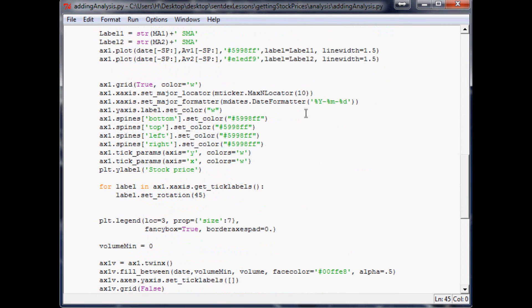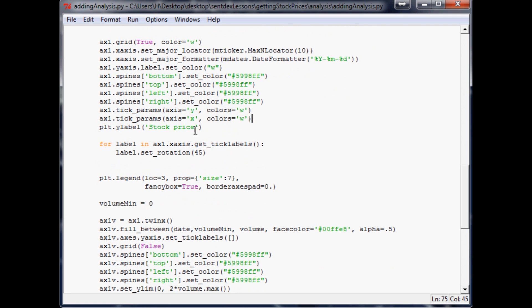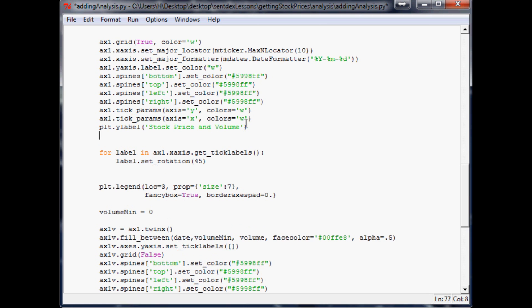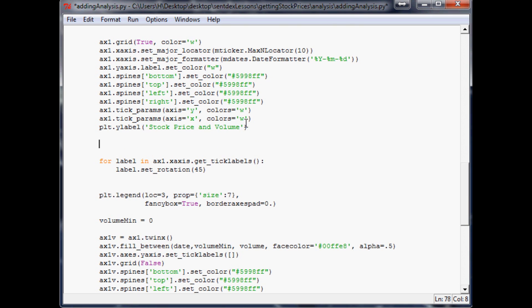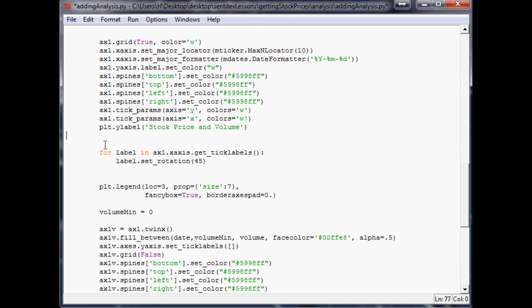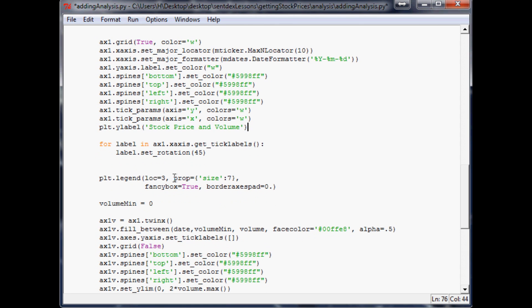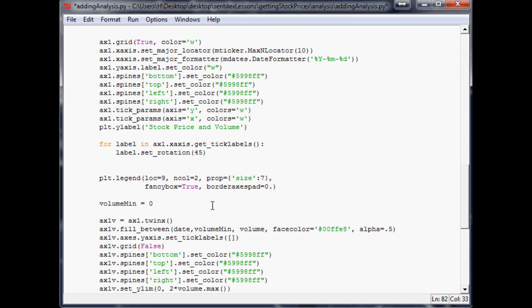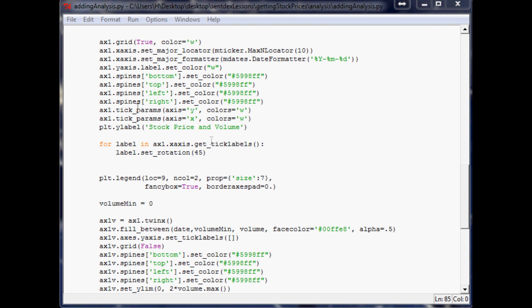For the legend a couple things we want to do. First of all, let me just change that to stock price and volume on this axis and then the legend, oh never mind we already have a legend here. Location 9 is upper middle. The other thing I wouldn't mind doing is you can say n_col for number of columns so we can make this two columns and I think that'll be it.